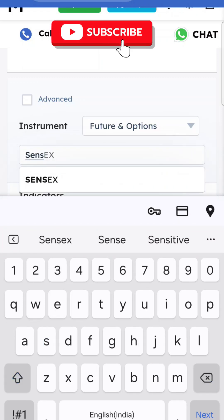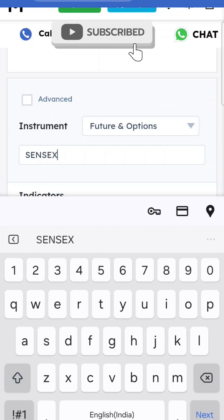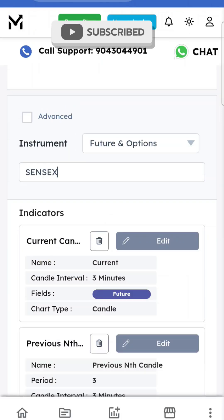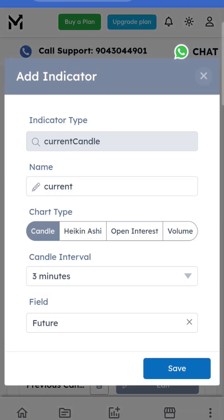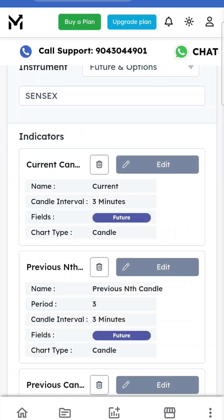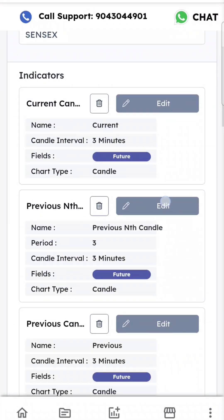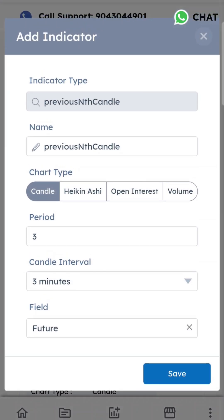I'm using Sensex. First, you have to add the current candle indicator. Second, you need to add the previous nth candle indicator.